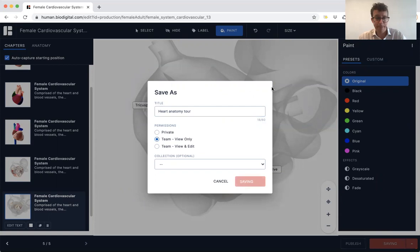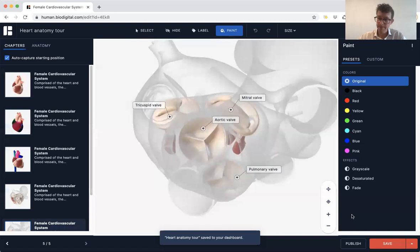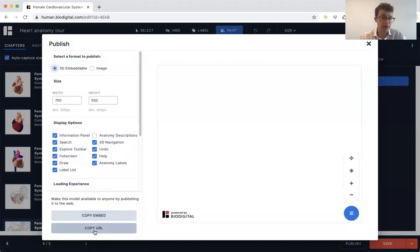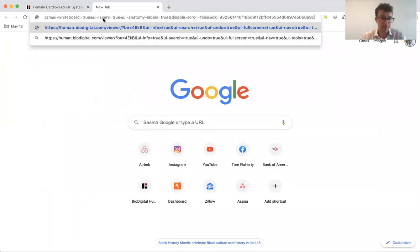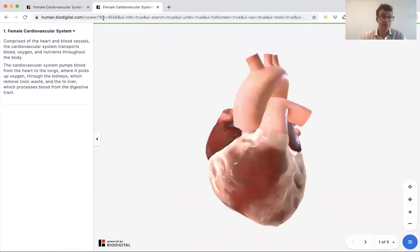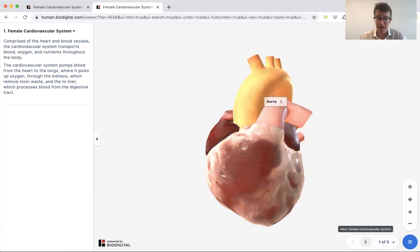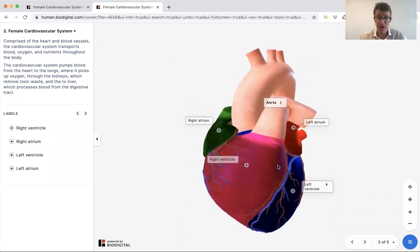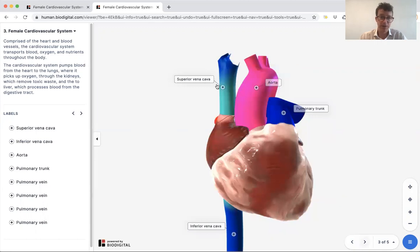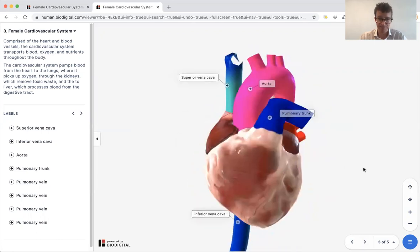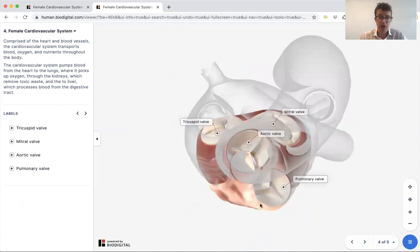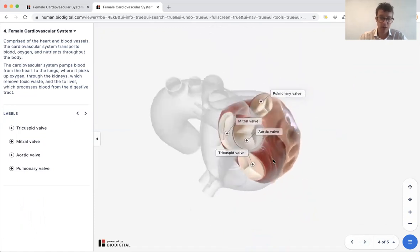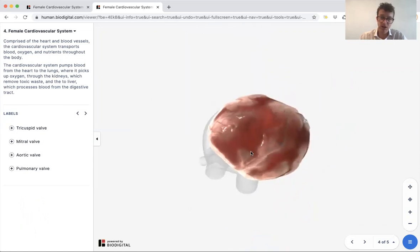Once that's saved I'll click Publish, copy the URL, open a new tab, paste the URL in, and as if by magic you have your tour. Chapter one is obviously the heart — you can click on various structures like the cardiac fat and aorta. Chapter two has your chambers labeled: left atrium, left ventricle, right ventricle, right atrium. Chapter three has the great vessels: aorta, pulmonary trunk, superior vena cava, inferior vena cava, and the pulmonary veins. Then you have the valves of the heart: tricuspid, mitral, aortic, and pulmonary.